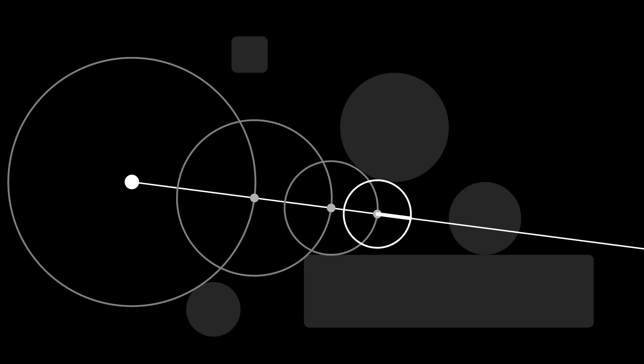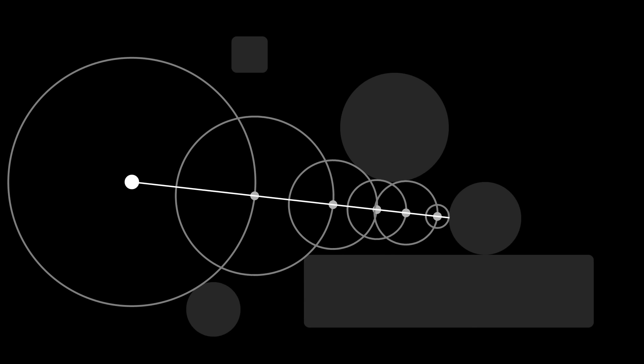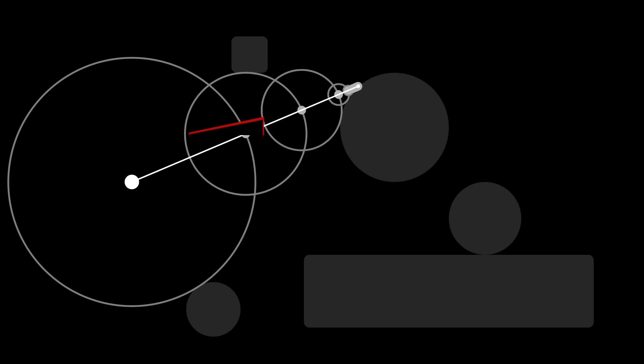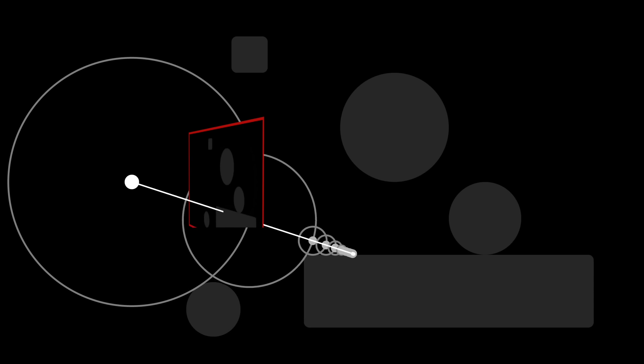If we repeat this process, and eventually get a distance of 0, we know we've hit an object. If we sweep this line through each pixel on the screen, we'll form an image of the signed distance field.